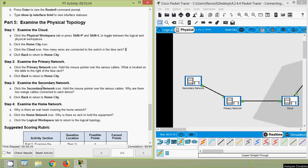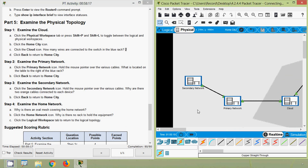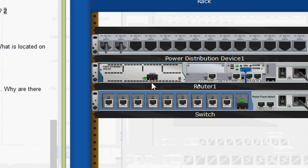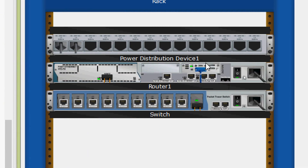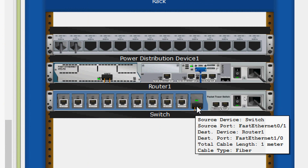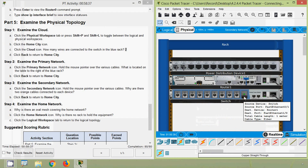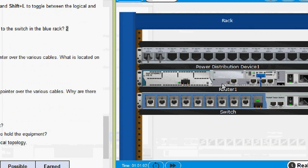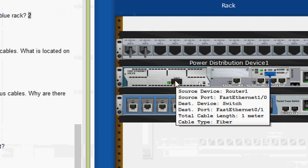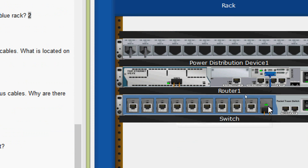Step 3: examine the secondary network. Click the Secondary Network icon and hold the mouse pointer over the various cables. We can see a fiber connection and a Serial DCE connection. The question asks why there are two orange cables connected to each device — because fiber cables come in pairs: one for transmit and one for receive.